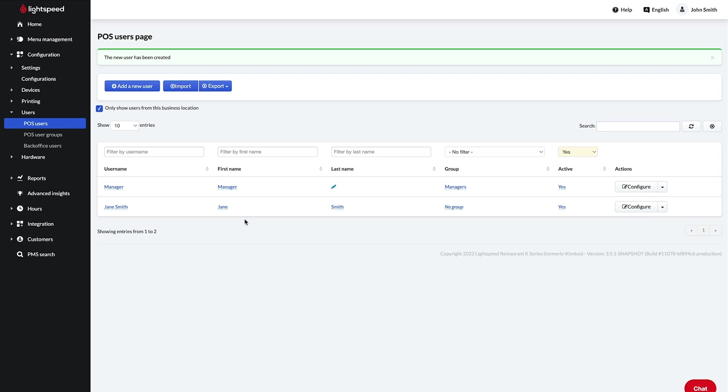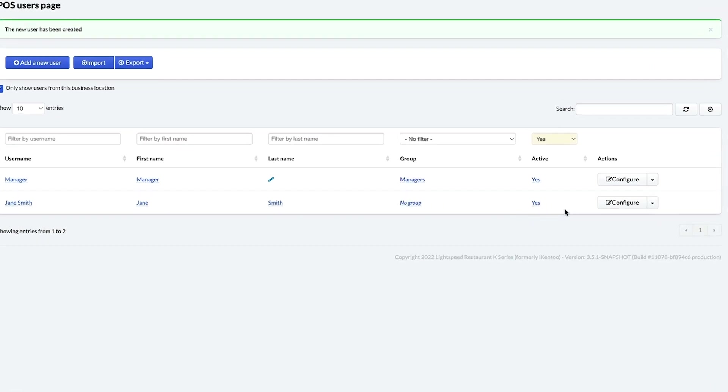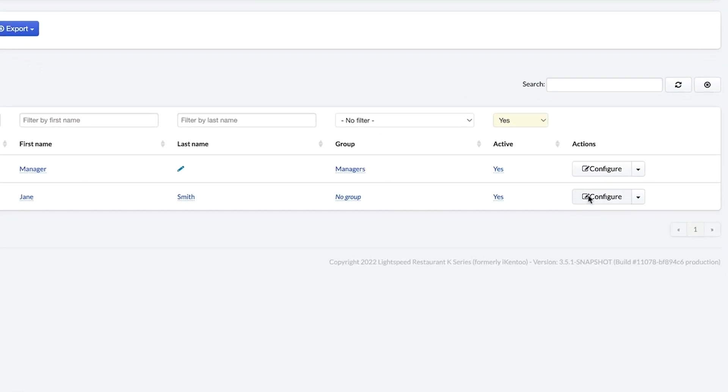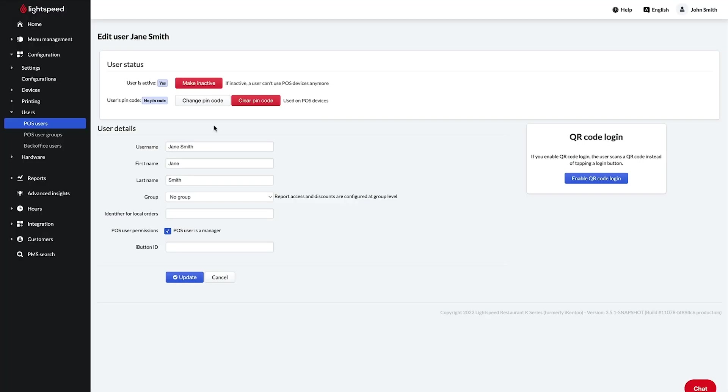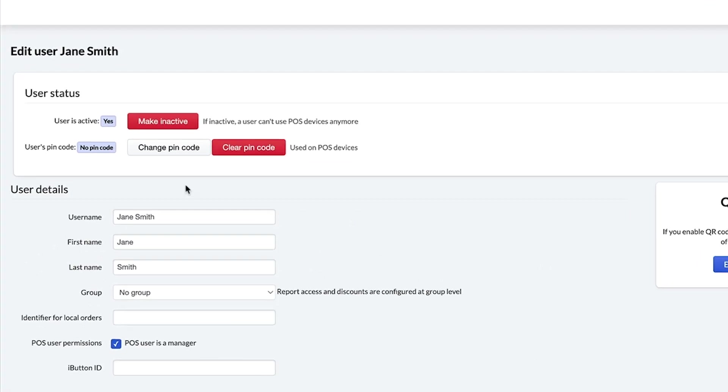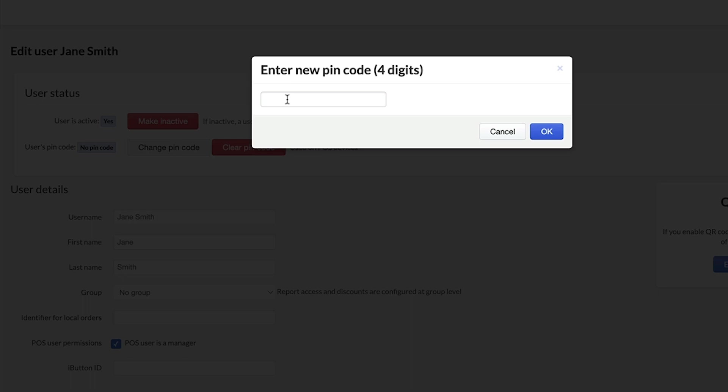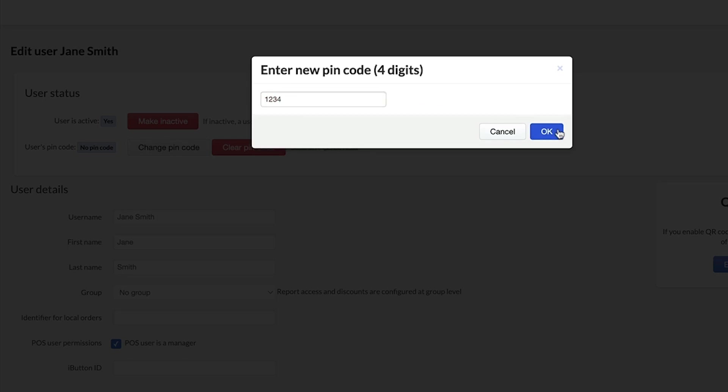To assign a four digit pin code to your employee, click configure. Then click change pin code. This is what the employee will use to clock into the POS.